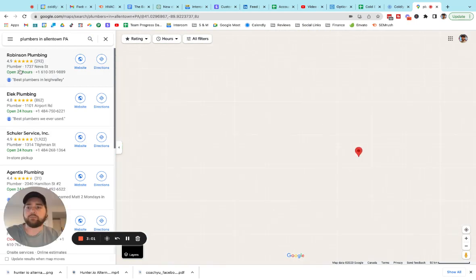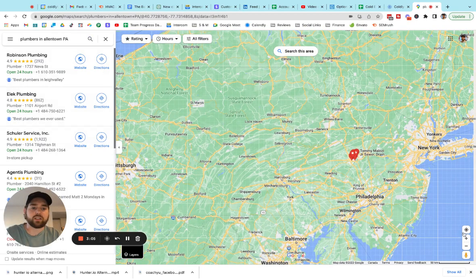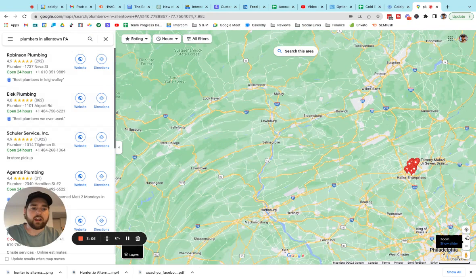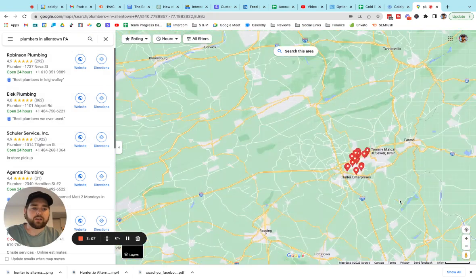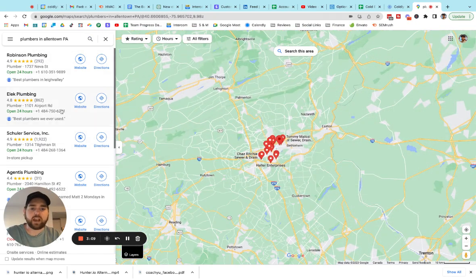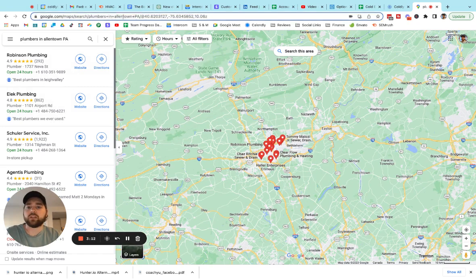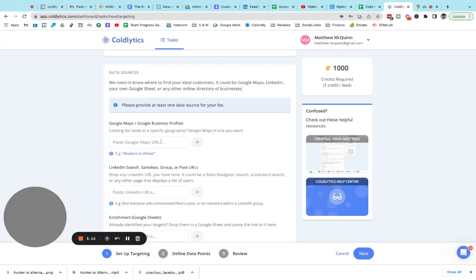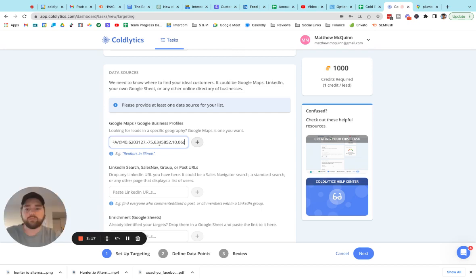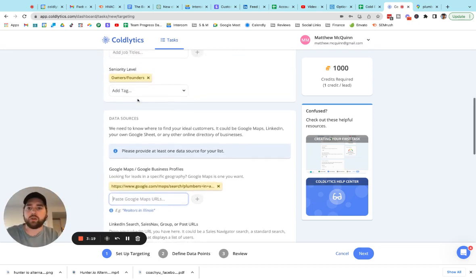And we are going to run a search for plumbers in Allentown, PA. So we get perfect. So here's a list of plumbing businesses in Allentown, Pennsylvania, just as we used in that example. So if you were pulling this list for the first time, you could come in here, copy this URL and bring it over to CodeLytics. Paste it in, hit enter and boom.